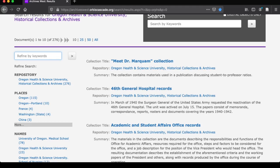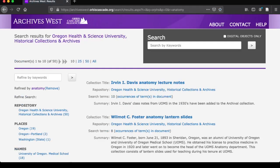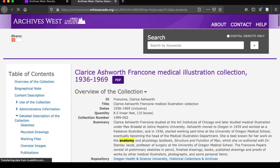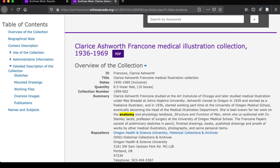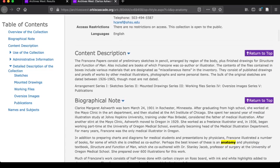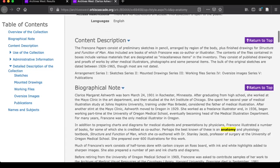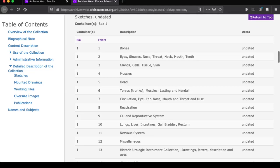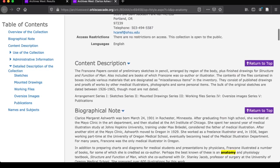Let's check for anatomy again. This time, we get 50 collections that are at OHSU and mention the word anatomy. Click on any of these titles to see the finding aid. As we learned in the video about finding aids, you can look through the content description for a brief overall summary of what's in the collection, or look through the detailed description to see the list of contents in the boxes and folders. This list will help you decide if this collection might have specific materials for you to use.